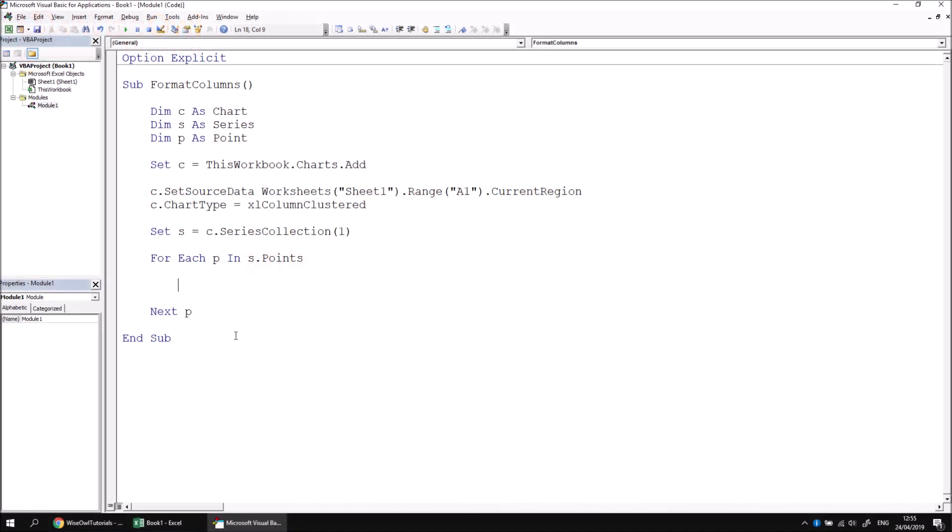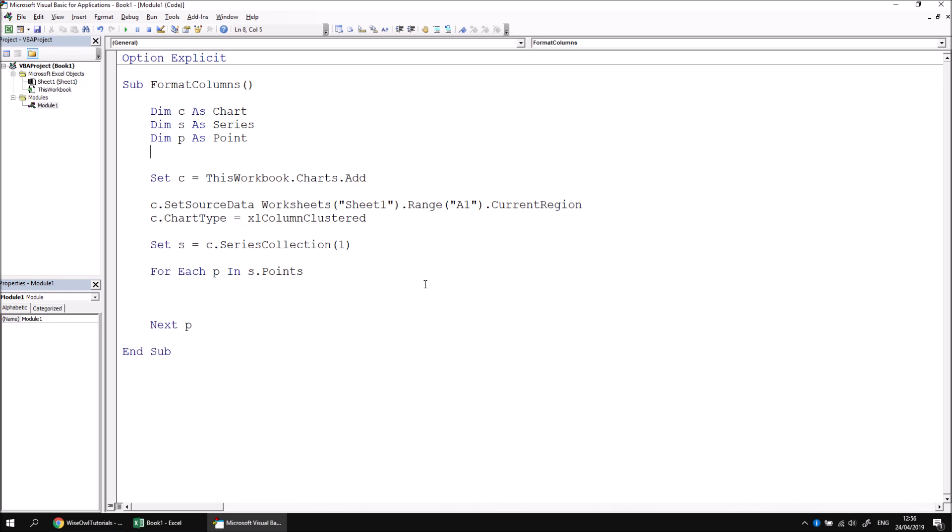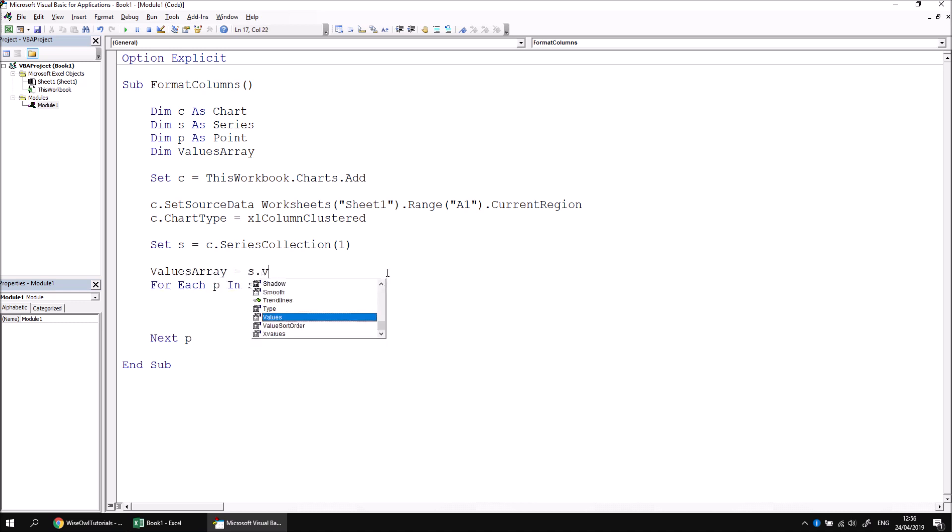As it happens, the values of all of the points are held in an array which we can access using a property of the series object. We have other videos already which explain how arrays work in detail, so I'm not going to go into too much detail here and now, just enough to make this technique work. Let's start by declaring an array variable. I'm going to call mine ValuesArray. I'm not going to assign a type to the values array, I'm going to leave it as a variant. And then after I've captured a reference to the series object, I'm going to say ValuesArray equals S.Values.